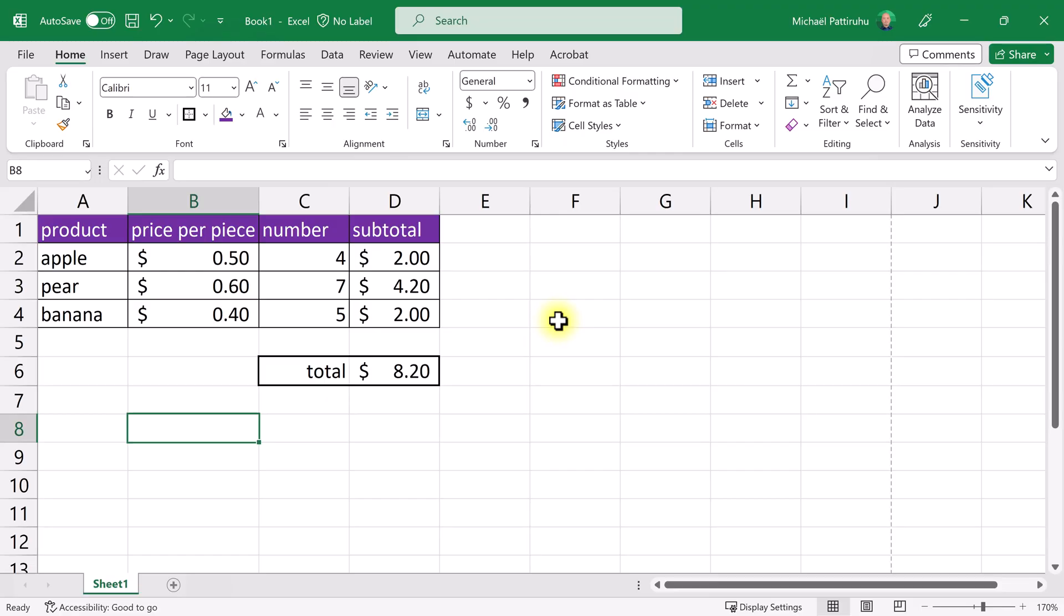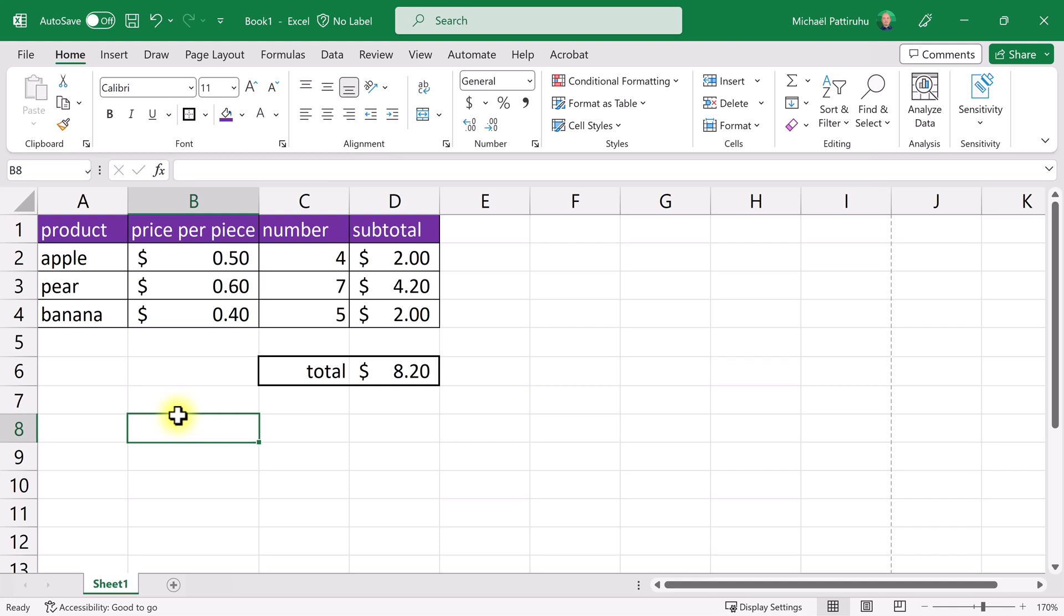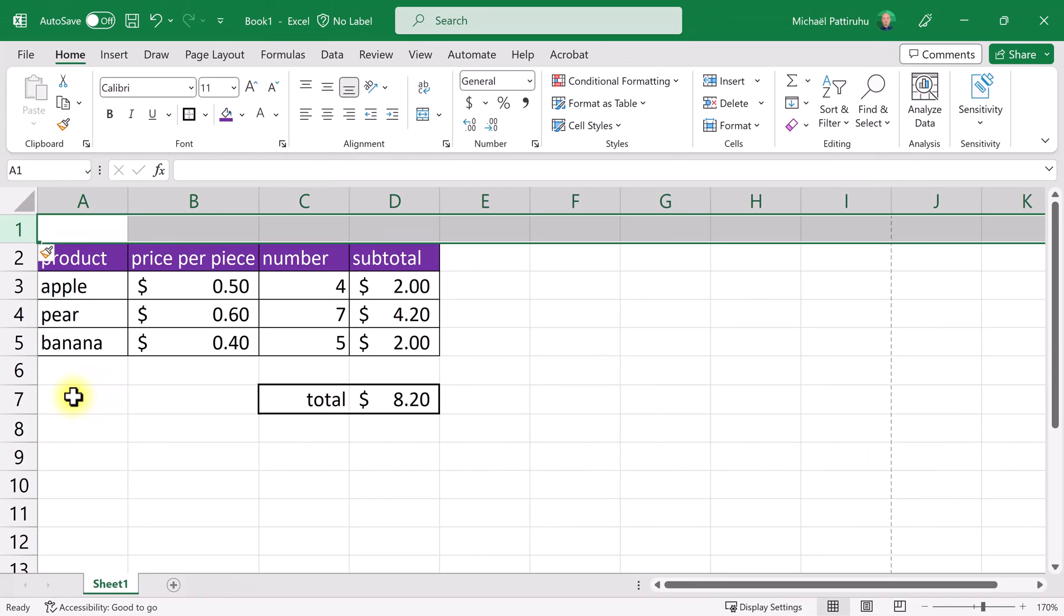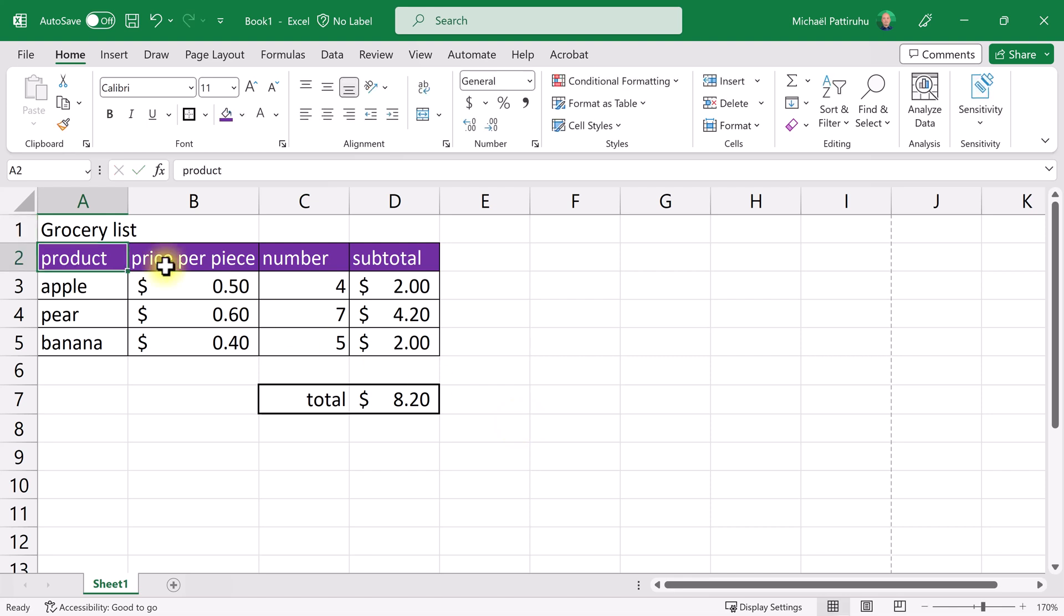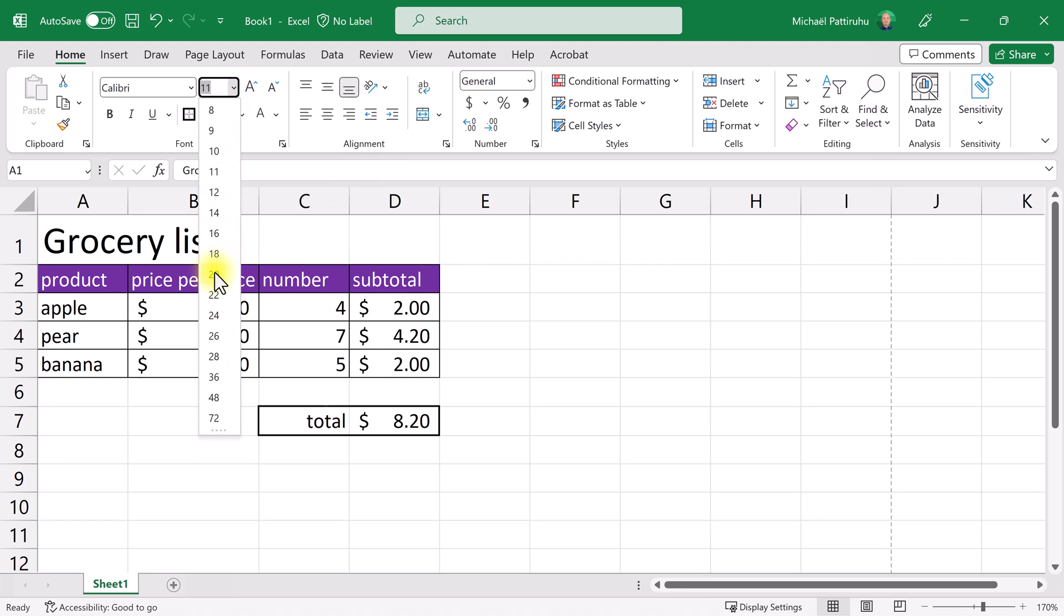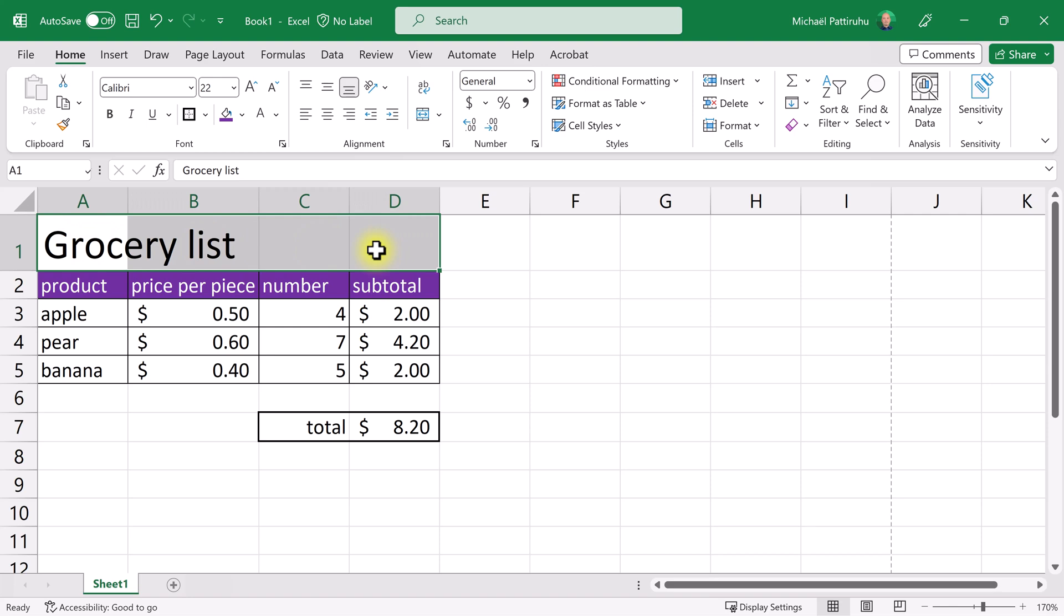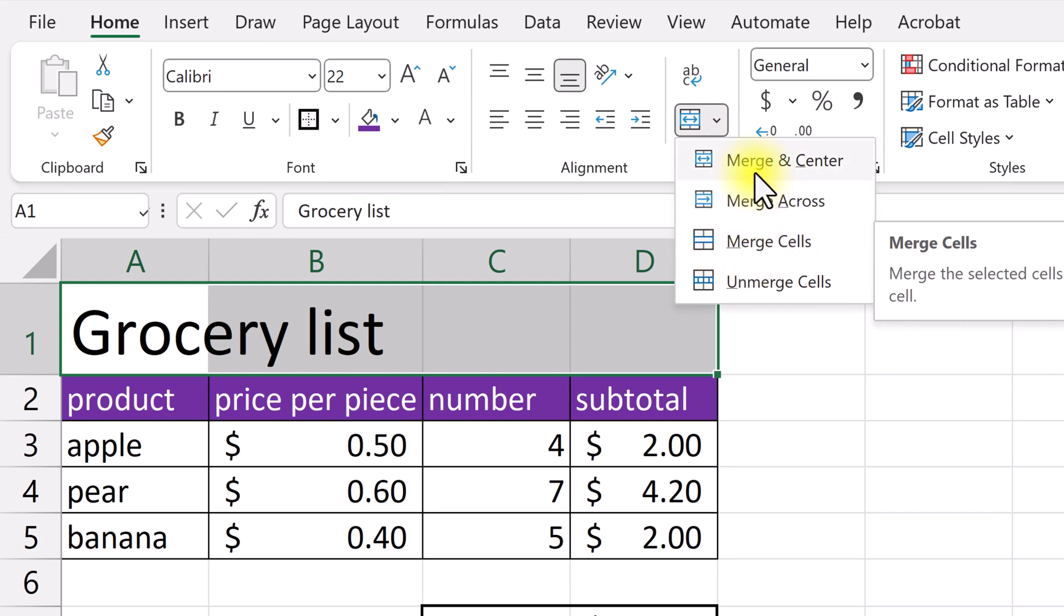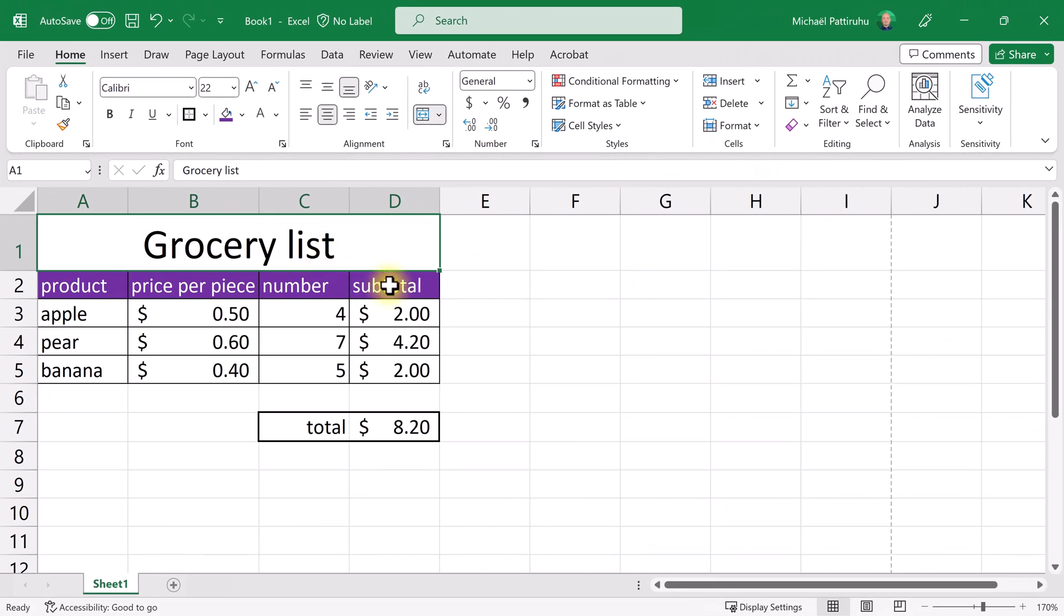The last thing I want to add is a title above my entire grocery list. Click right on the gray rectangle before row one and then choose insert. This inserts a new row. Let's type a title: grocery list for example. I want to make this title big and span it across all four columns. Select A1 and choose a slightly bigger font size, 22 for example. Now I want to have this title in the middle of these four columns. Select A1 to D1 and then open this little menu. I also want to center the text, so I'll choose this option. Now all four cells have become one cell.